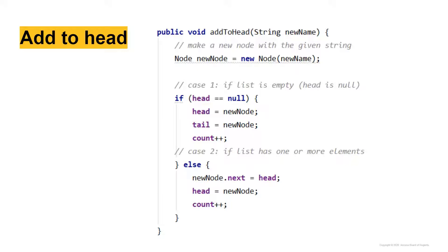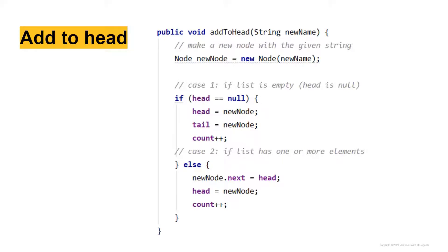Case one, we say if head is equal to null, head equals new node, tail equals new node, and then we increase the count. But case two, if the list has one or more elements, we can't just do this. This is the else, if head is not equal to null.